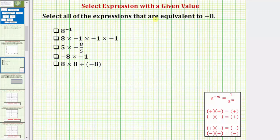We're asked to select all of the expressions that are equivalent to negative eight, which means if we simplify the expression, it would be equal to negative eight. So let's take a look at each expression.